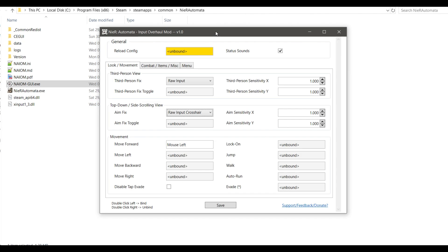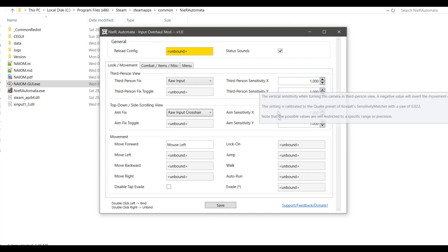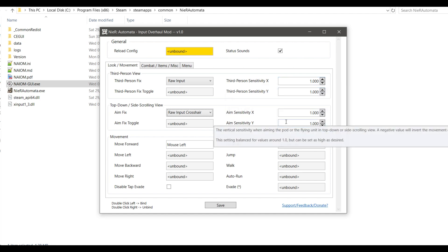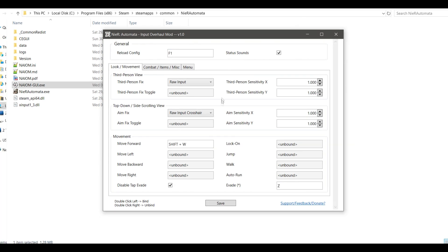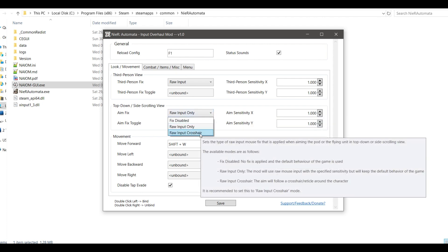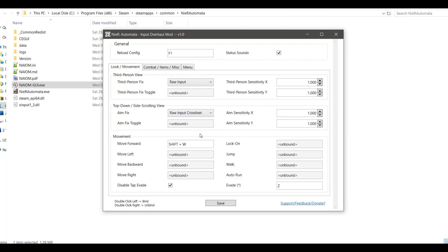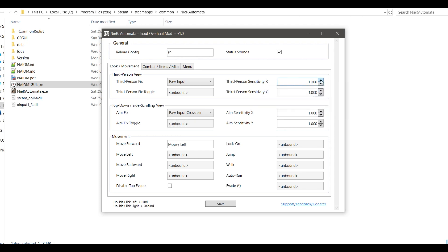There are some nice tooltips on every field you can read. I would advise you to bind the reload config key. You'll see why later. You can enable or disable the crosshair for the side or top view if you want. Set your X and Y sensitivities to any value, positive or negative.